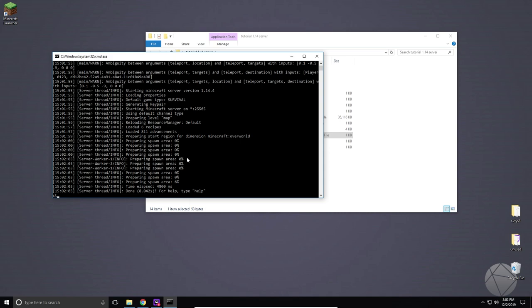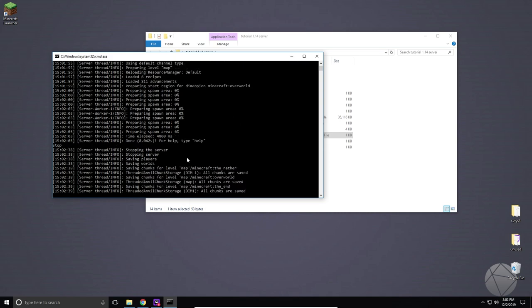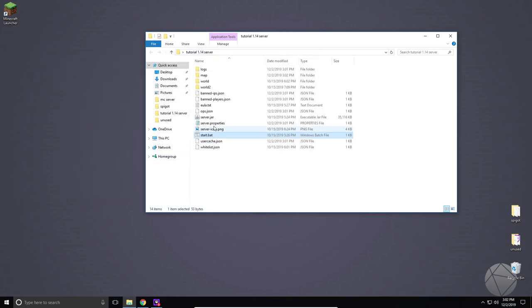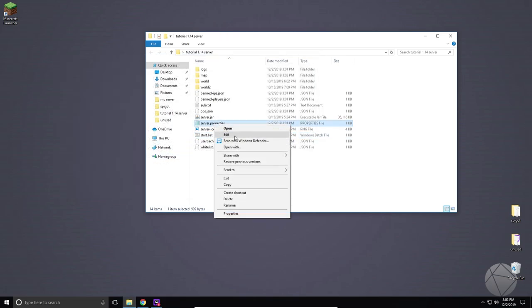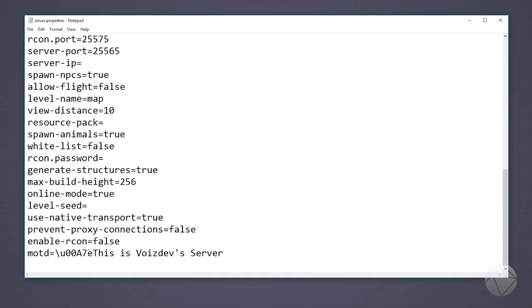We're gonna hop back over into where the server is and we're gonna stop our server again. We're gonna go back into server.properties and edit it. Go back down and let's make the second line start right before it says VoiceDev.